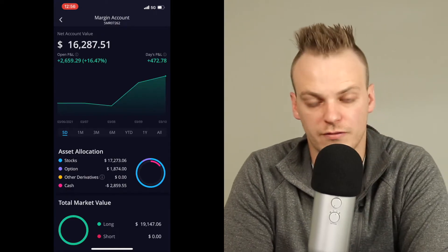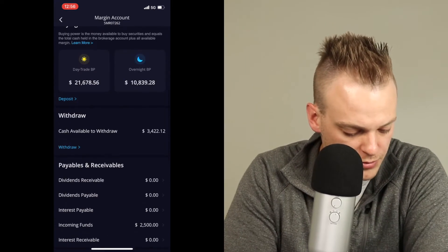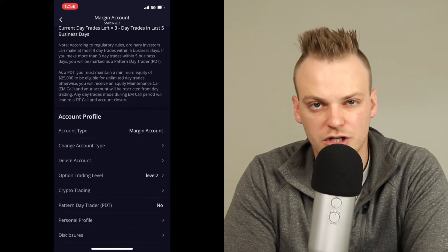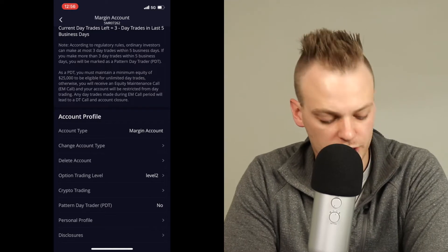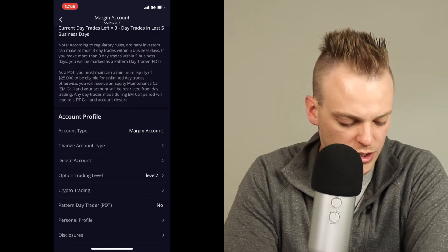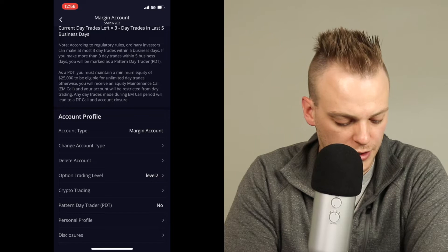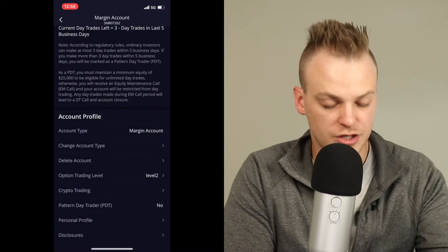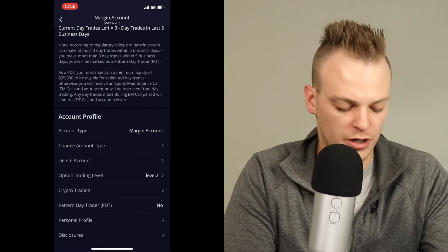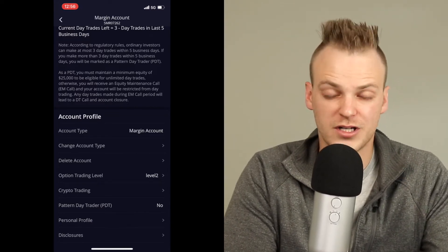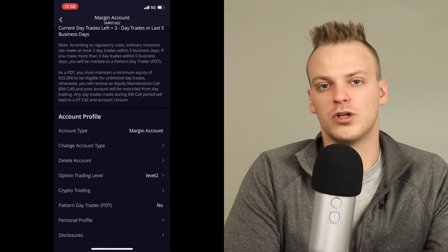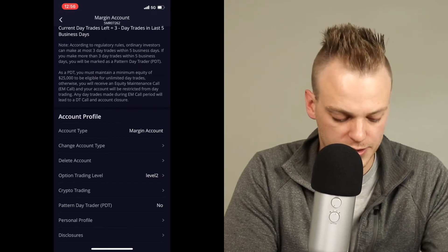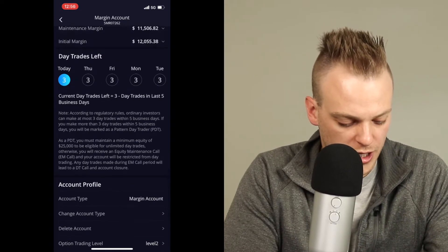You need to turn on your margin first, if you haven't already done so. I'm going to come down here and look all the way to the bottom at account type. It says that I'm already on a margin account. If you don't have margin set up yet, this is where you can go to change account type. You can basically just pull it up and change your account type to a margin account. There are going to be some questions that they ask you — they want to know that you understand what margin is and will accept the risk that comes with borrowing money from them in order to purchase equity.